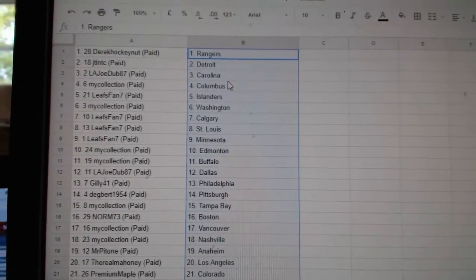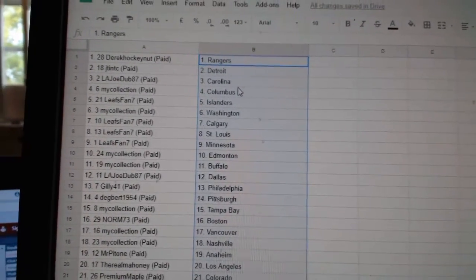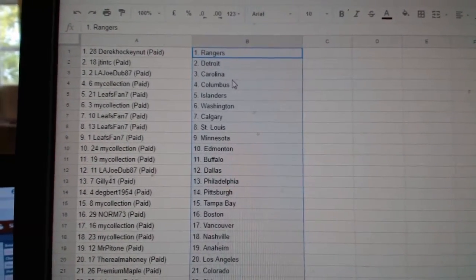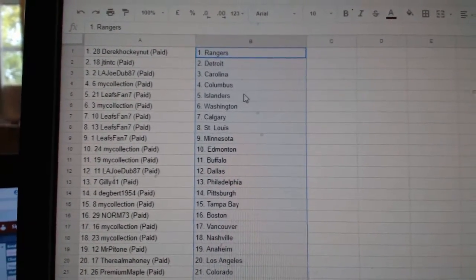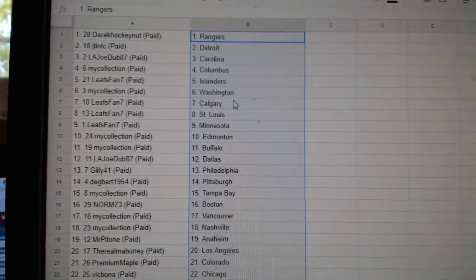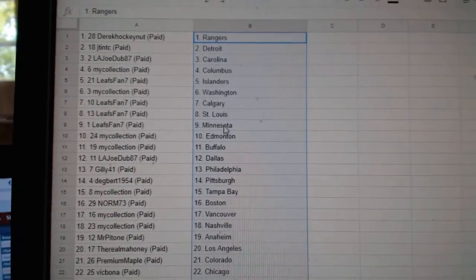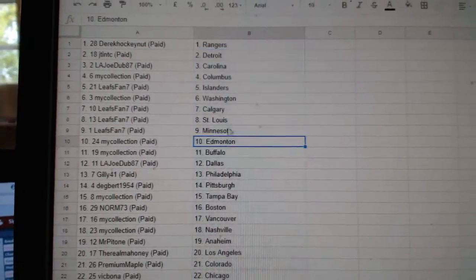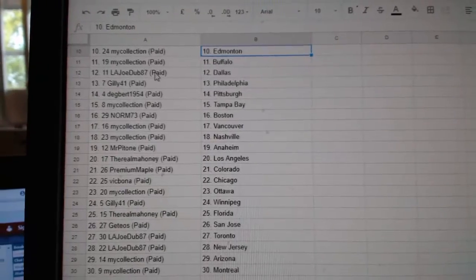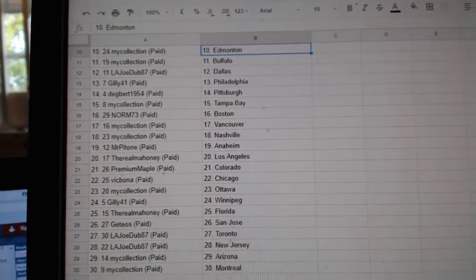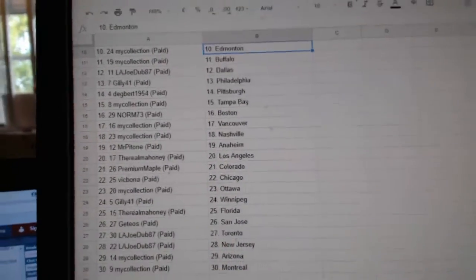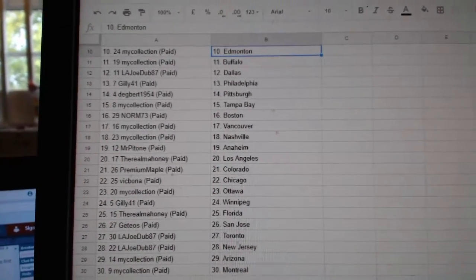So, Dairy Hockey Nut has the Rangers. JT&TC Detroit, L.A. Joe Carolina, My Collection Columbus, Leafspan Islanders, My Collection Washington, Leafspan Calgary, St. Louis, Minnesota, My Collection Edmonton, My Collection Buffalo, L.A. Joe Dallas, Gilly Philly, Dagbert Pittsburgh.